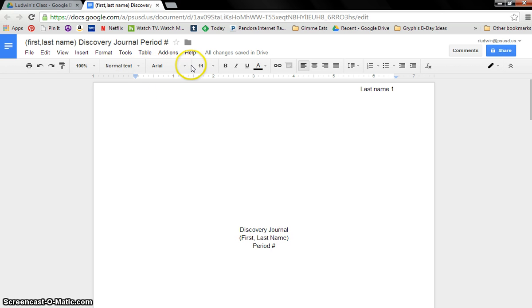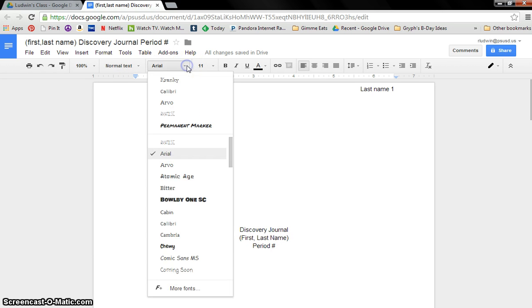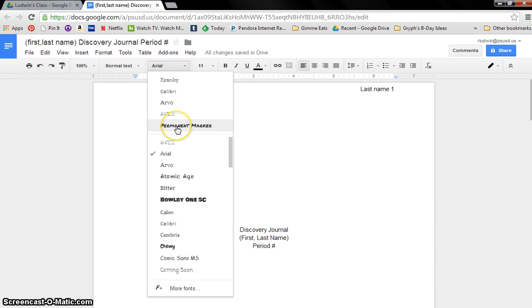To change it, obviously, you click up here. It's just like Microsoft Word. I've got all these cool ones on here. No, I was not using permanent marker. That was already there.